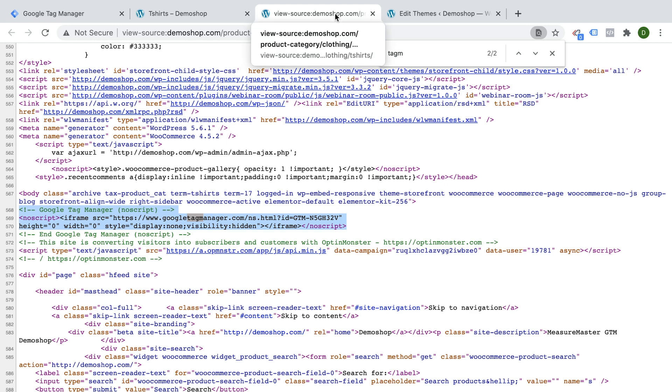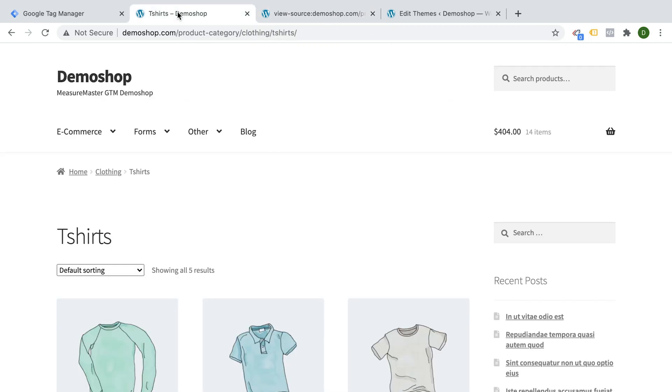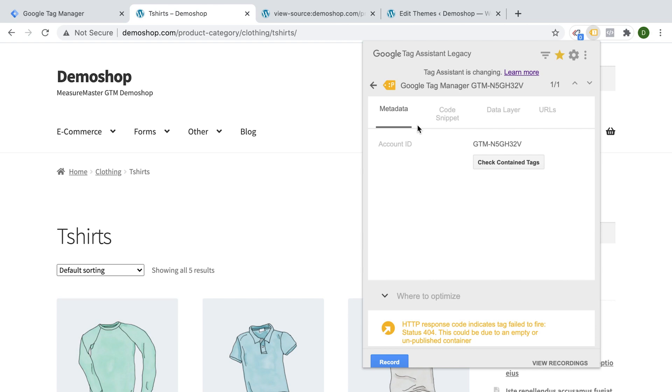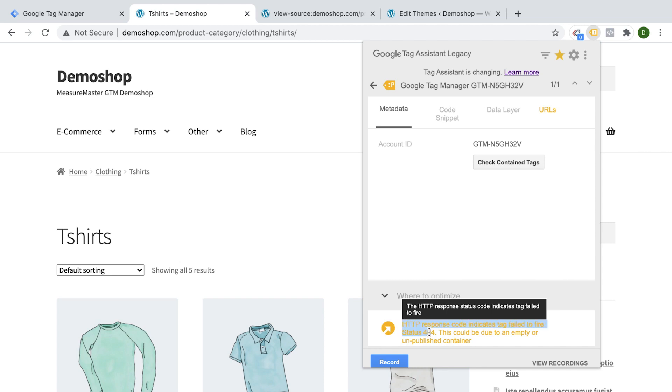How can we actually make sure that it's working? There's a little tool by Google called the Tag Assistant and you can install it onto your Chrome browser. And here you would now see that Google Tag Manager is installed. When we click on it, we get this in yellow, which is not a good sign because we are still getting a 404 response from our snippet.